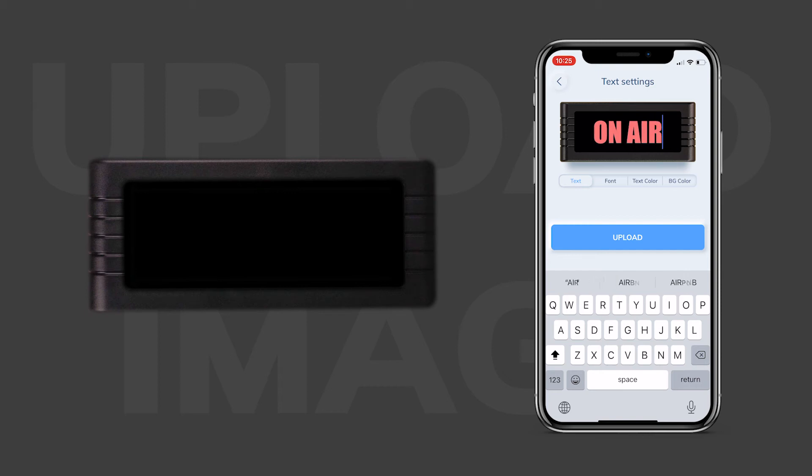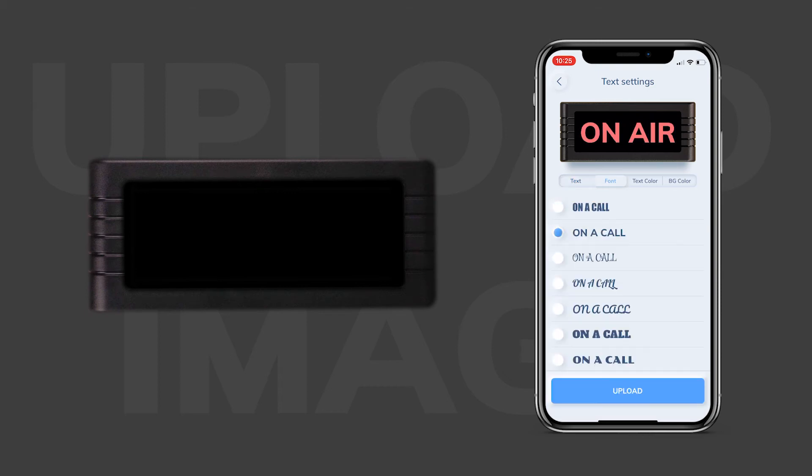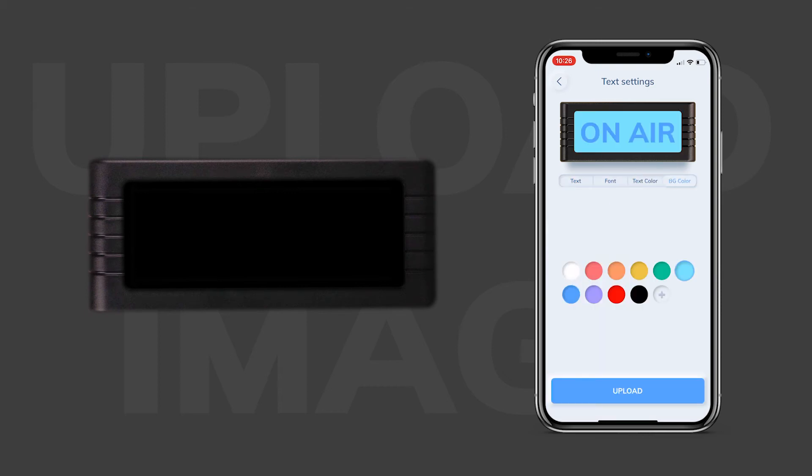With the text preset, you can write any text you'd like, and depending on the font you use, you have up to 37 characters. You can also control the font type, color, and the background color. Let's make a fun "On Air" sign using the Art Deco style font. Now let's set the color to blue and the background color to light blue.